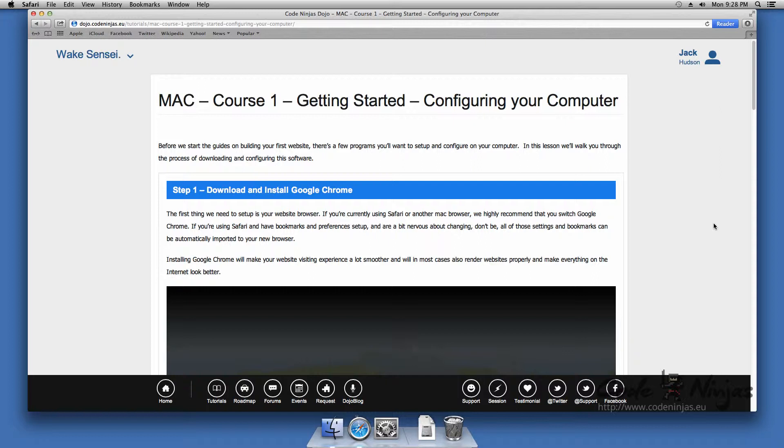Before we start the guides and building your first website, there's a few programs you'll want to set up and configure on your computer. In this lesson, we'll walk you through the process of downloading and configuring that software.